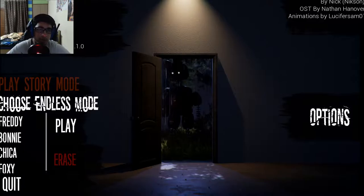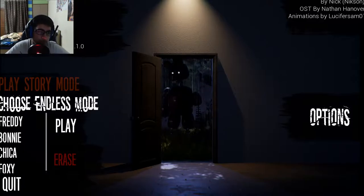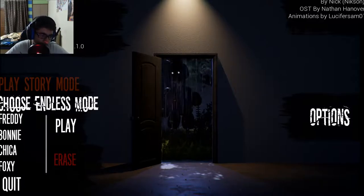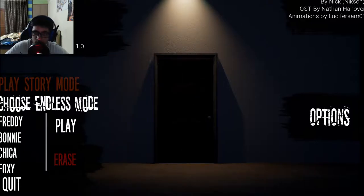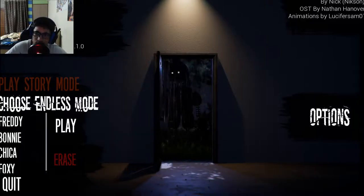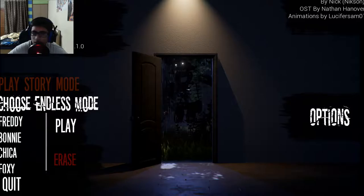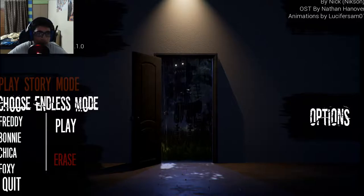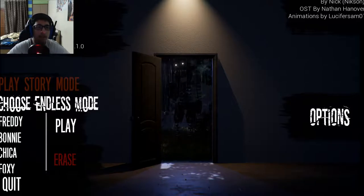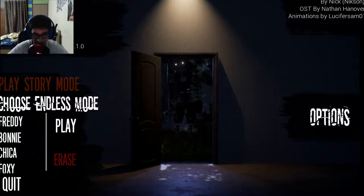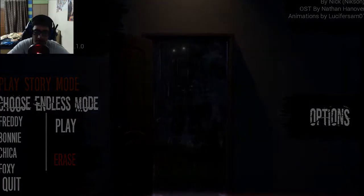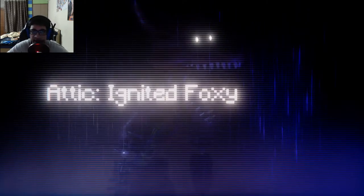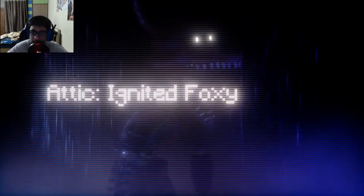Okay, so there are options to play story mode to endless mode. What the hell are these? Oh, you can choose the characters to appear on the door. Oh, that's cool. Let's play story mode.